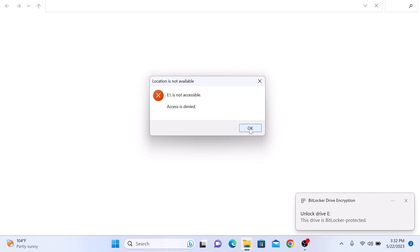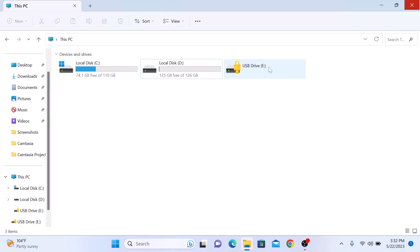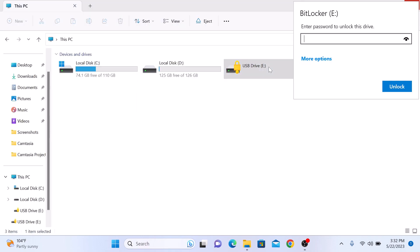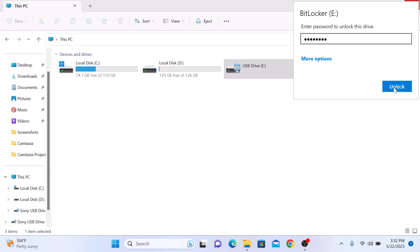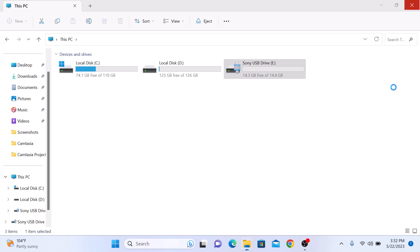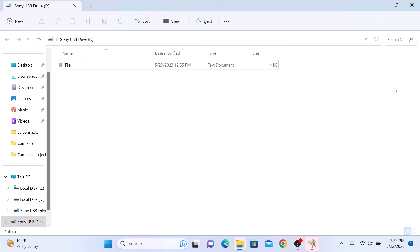You can see the access is denied. So whenever you try to access it, you will be prompted to enter the password. So if we enter the password and click on Unlock, we can access that drive now.